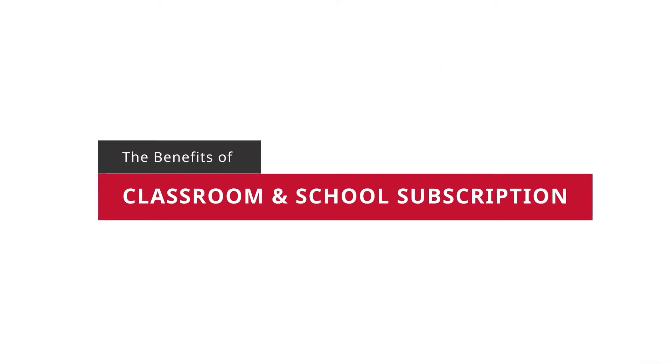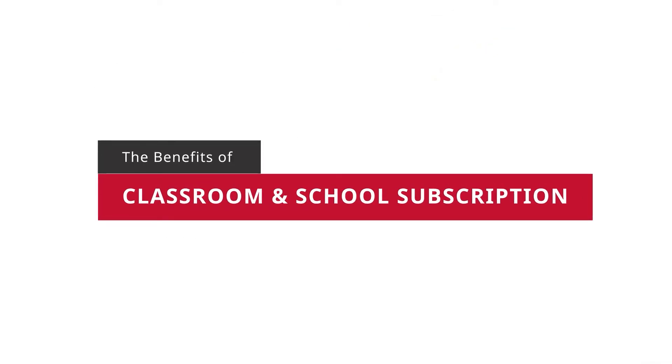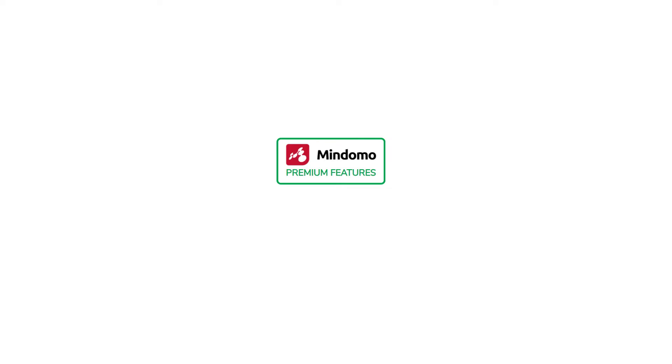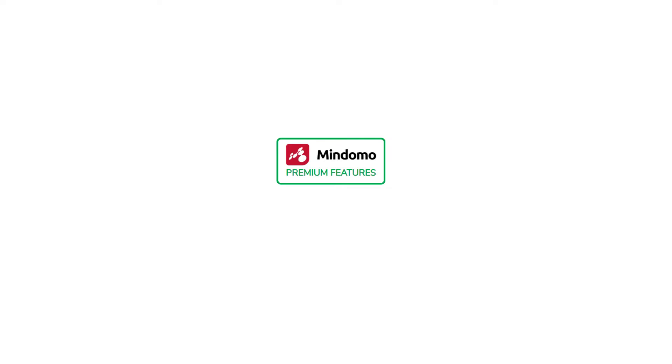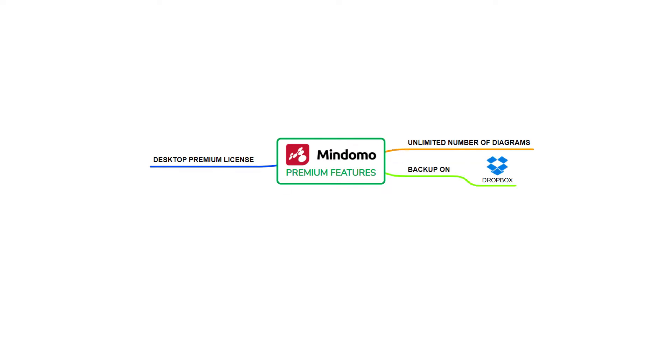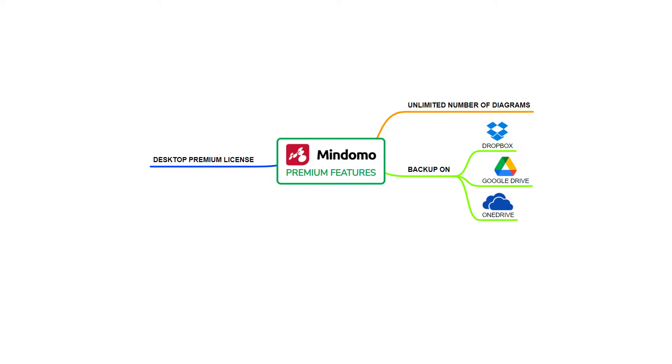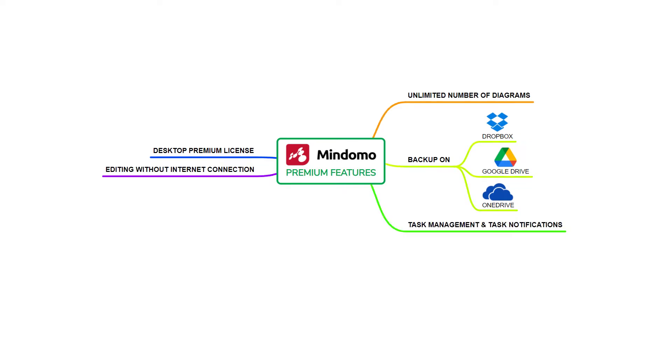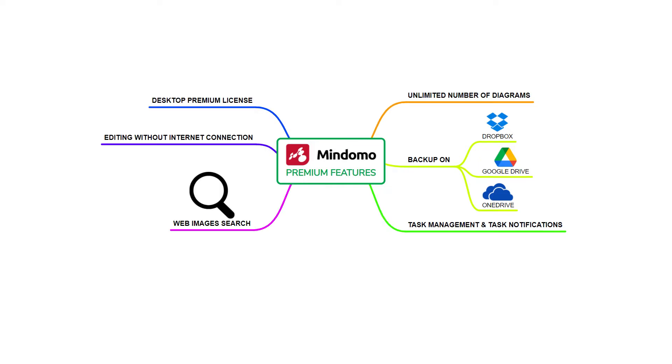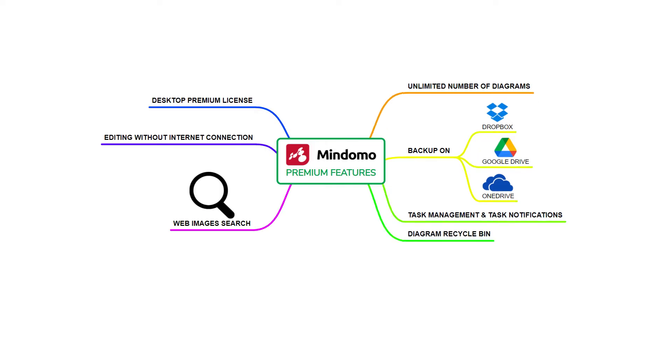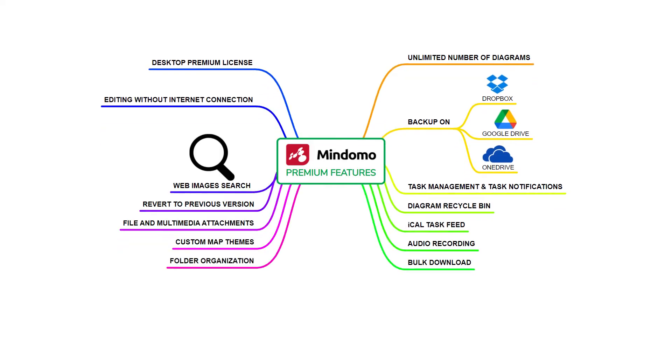Let's see all the benefits offered by the classroom and school subscription. You get all the premium features like unlimited number of diagrams, desktop premium license, backup on Dropbox, Google Drive, and OneDrive, editing without internet connection, task management and task notifications, web image search, and many more.